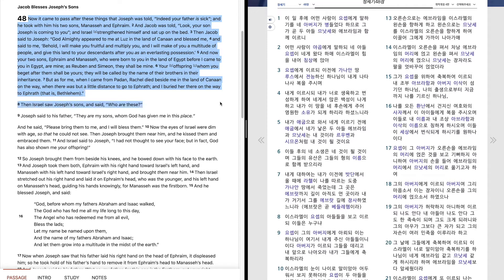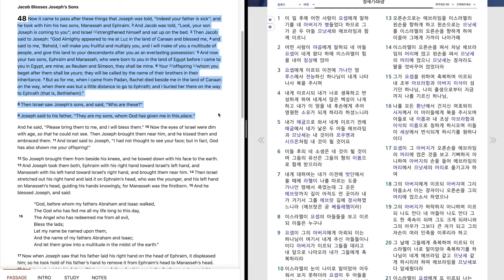Then Israel saw Joseph's sons and said, Who are these? Joseph said to his father, They are my sons, whom God has given me in this place. And he said, Bring them to me. Please bring them to me, and I will bless them.